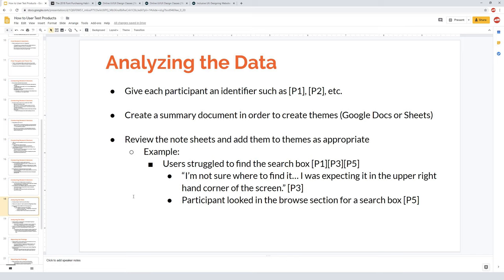Below each theme, I put individual notes from each person for further context — for example, 'I'm not sure where to find it; I was expecting it in the upper right corner,' along with the participant ID. As you create themes, it's perfectly fine to combine them or move feedback between themes later. I use P1/P2/P3 identifiers rather than names to keep participants anonymous in reports. Some people create fictional names, but using participant numbers prevents accidentally including real names in the report.